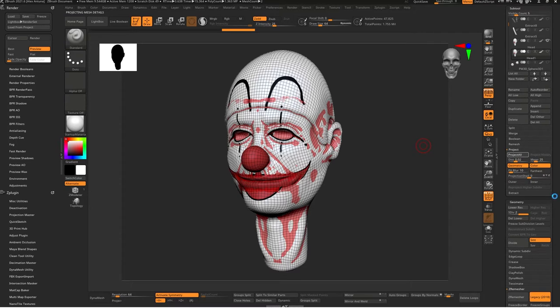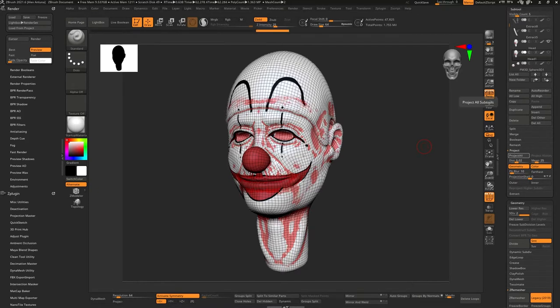If your mesh is too low it's going to look jagged like you see right here. So what I end up doing is adding a subdivision, projecting it again, and looking at the model. If it's not enough, subdivide and project again, and it'll keep deforming to the model. As you keep going up in resolution you'll see the paint actually become a little bit more crisp.